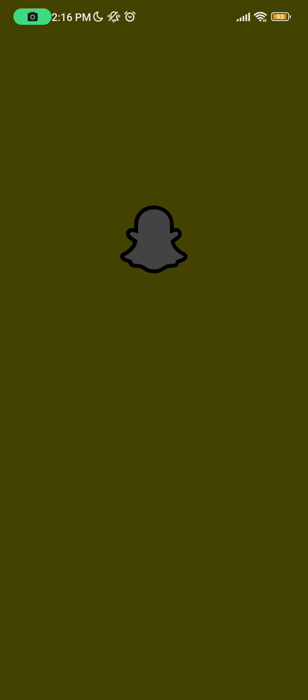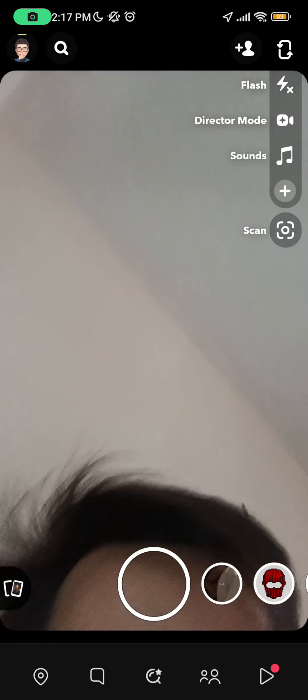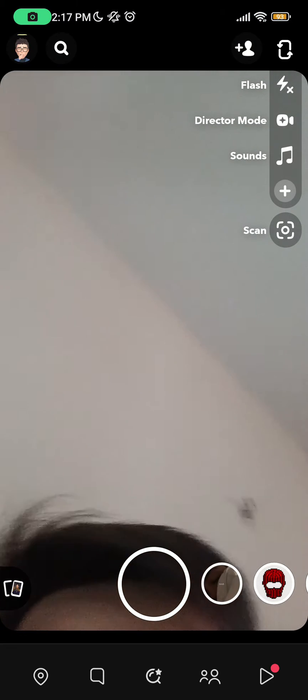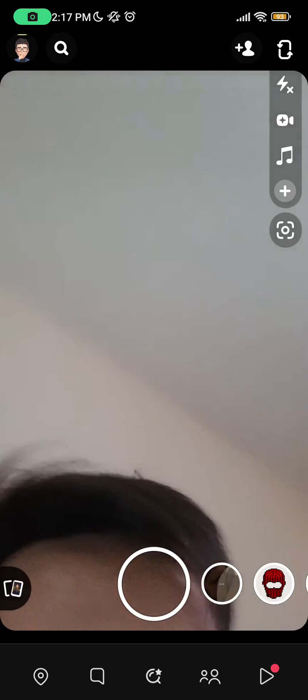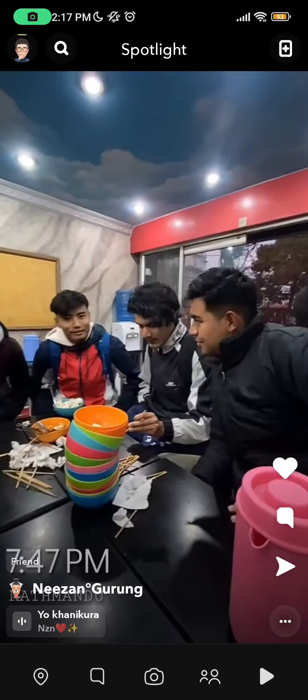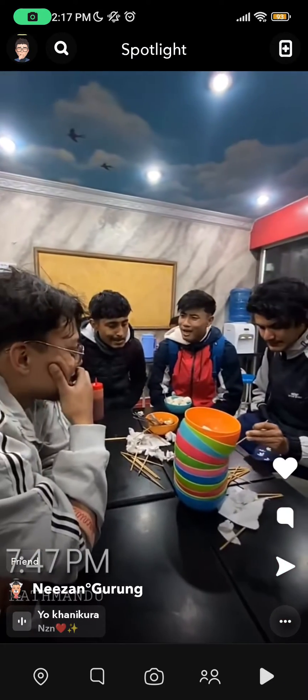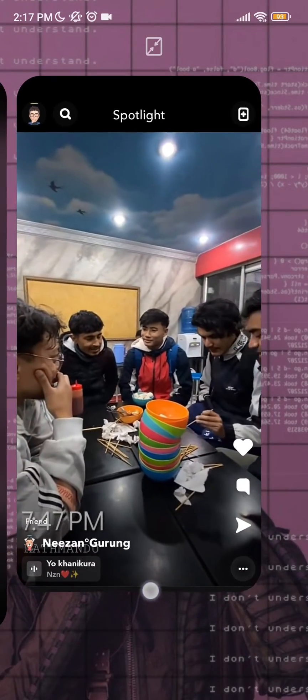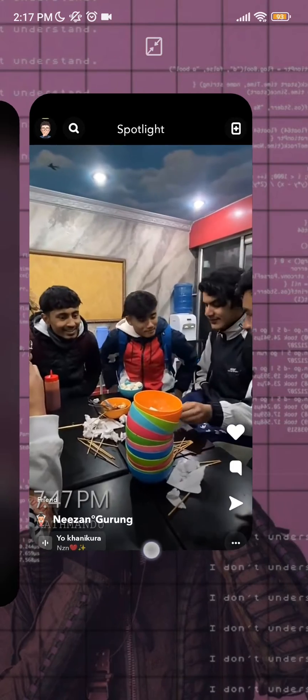Click on this play button that is on the bottom right corner. As you can see, this is the Spotlight for your Snapchat. My Spotlight is working all fine.